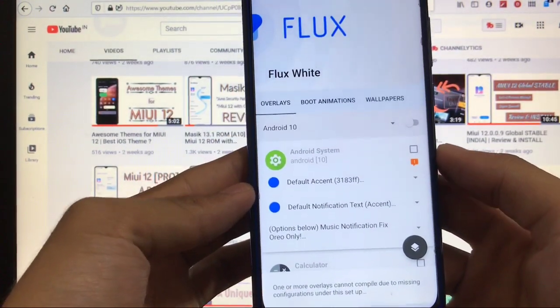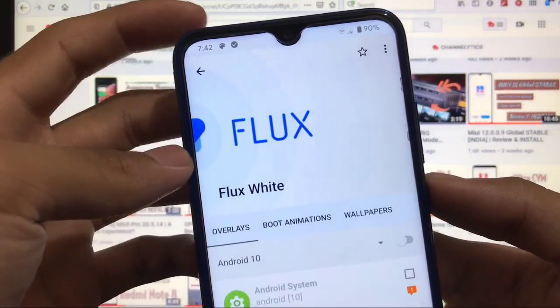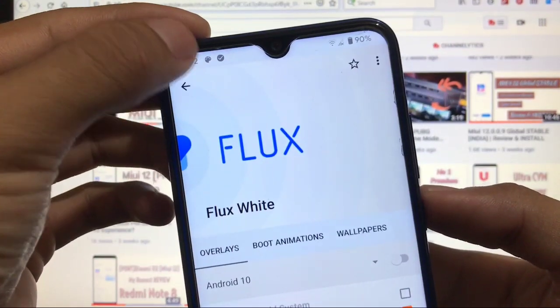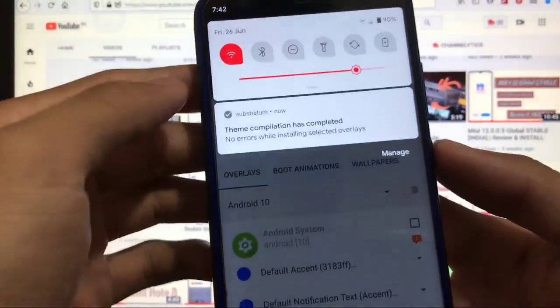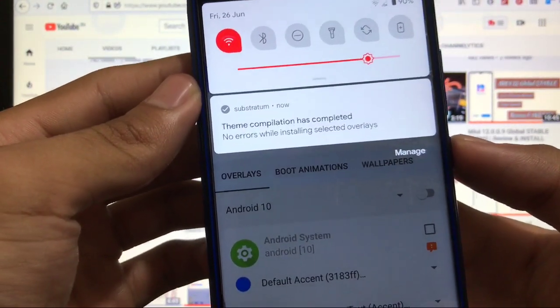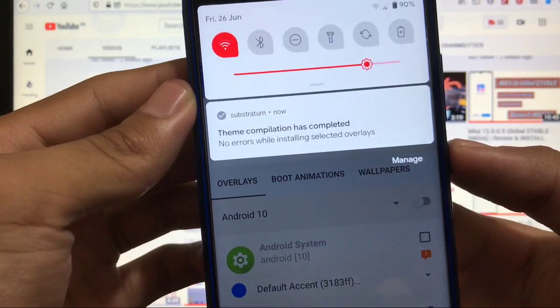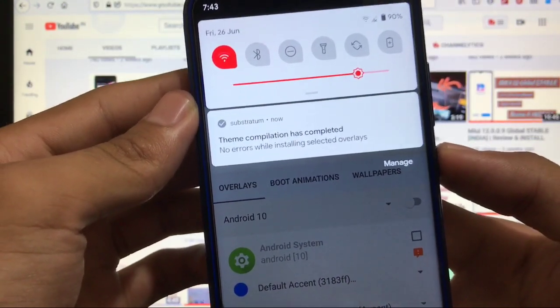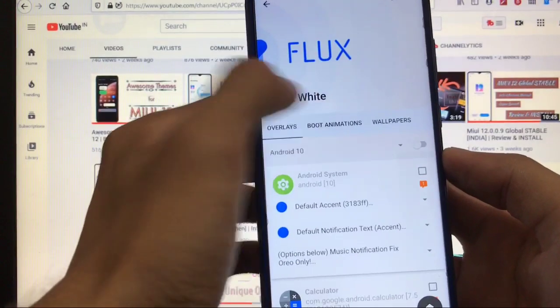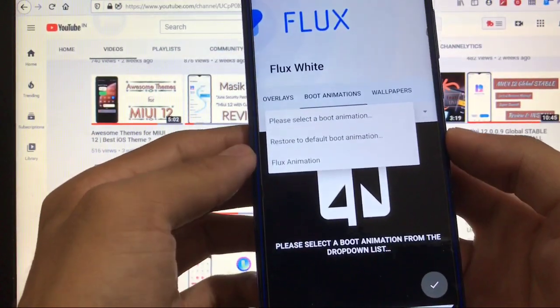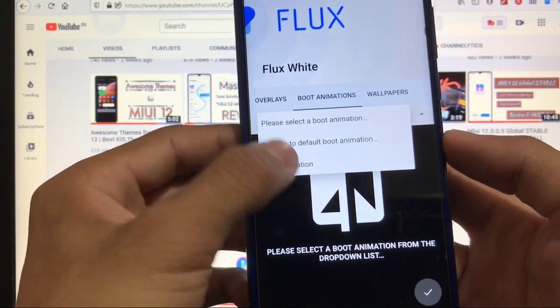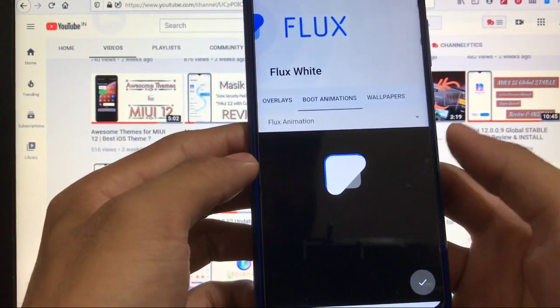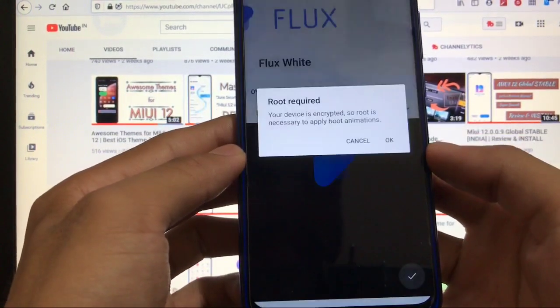As you can see, this is done. And one another thing if you notice—this one is a tick icon here, which means theme compilation has completed, no errors while installing selected overlays. That's something very interesting. Also have the option of boot animation. You can choose the boot animation like we are gonna choose Flux boot animation right now. So click on OK.